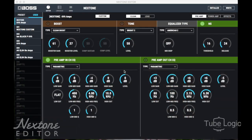Let's have a look at the Nextone software that's downloadable from the web. Before you do anything else, make sure you download the update to the amp itself as your first step, and then do the software on your computer. It's a simple matter of hooking it up with USB.